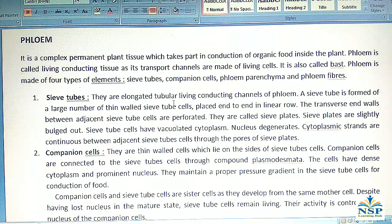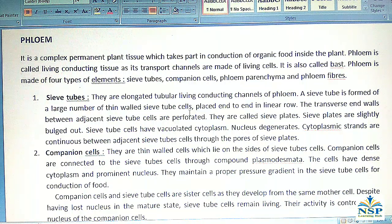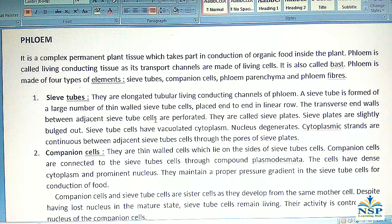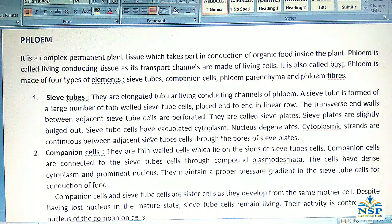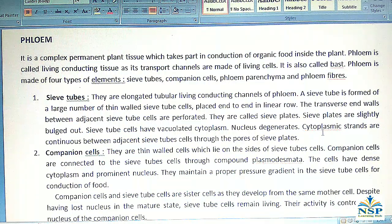No. 1 – Sieve Tubes: They are elongated tubular living conducting channels of phloem. A sieve tube is formed of a large number of thin-walled sieve tube cells placed end to end in a linear row. The transverse end walls between adjacent sieve tube cells are perforated and are called sieve plates. Sieve plates are slightly bulged out. Sieve tube cells have vacuolated cytoplasm, the nucleus degenerates, and cytoplasmic strands are continuous between adjacent sieve tube cells through the pores of sieve plates.